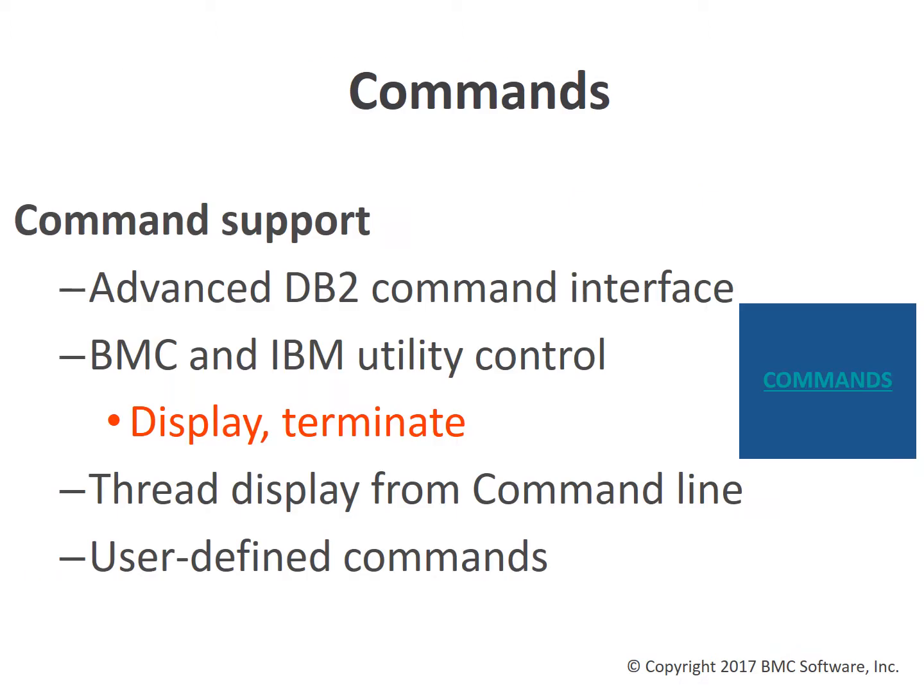Catalog Manager command support includes an advanced command interface, command line control of both IBM and BMC utilities, command line thread display, and the ability to integrate user-defined commands into Catalog Manager.